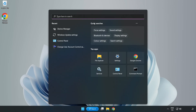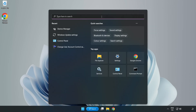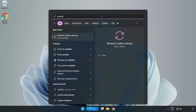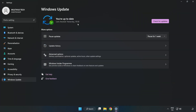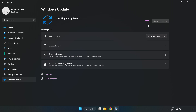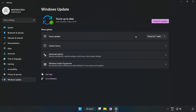Click the search bar and type Update. Click Windows Update Settings. Click Check for Updates. After completed, click Close.